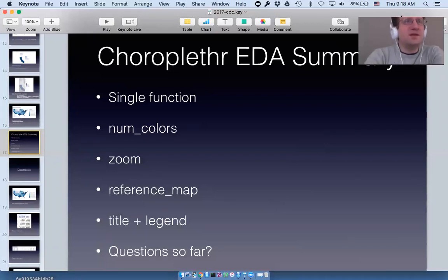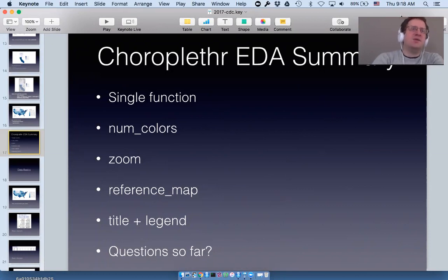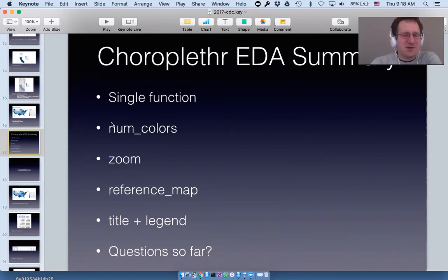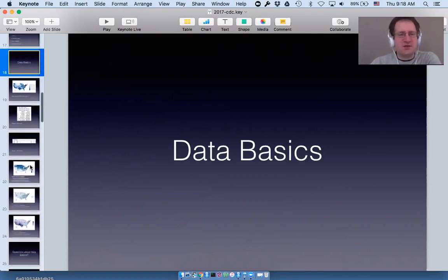There was a question: how are the borders of country regions rendered? That question was actually answered by the reference maps section — perfect. Let's now give a brief introduction to how choroplethr handles data.